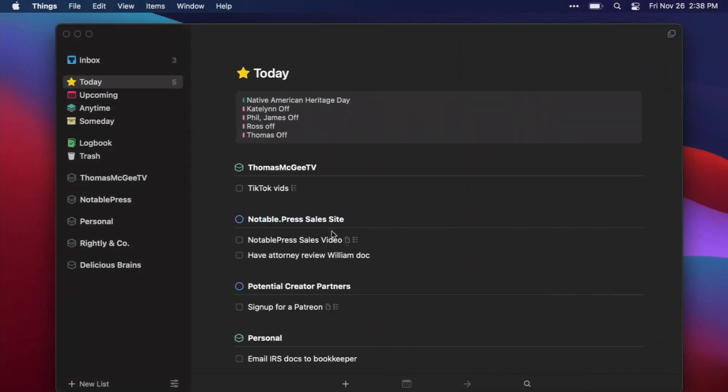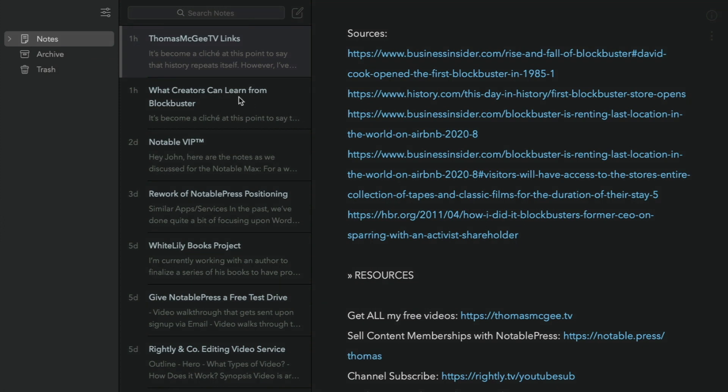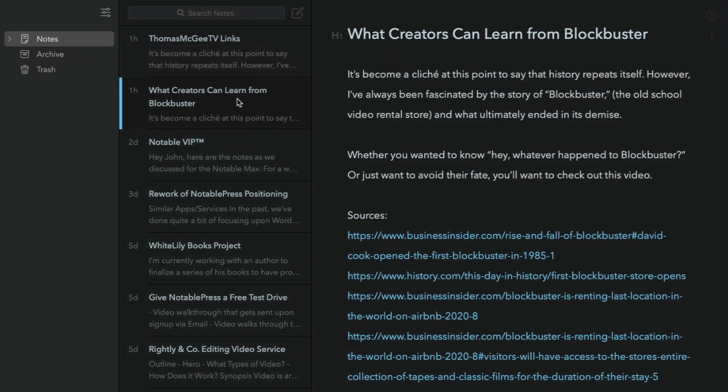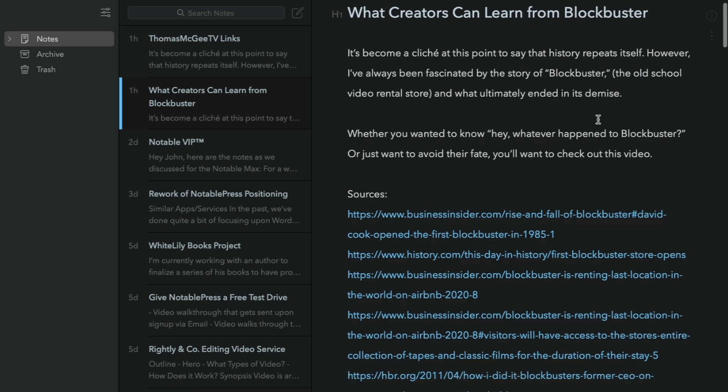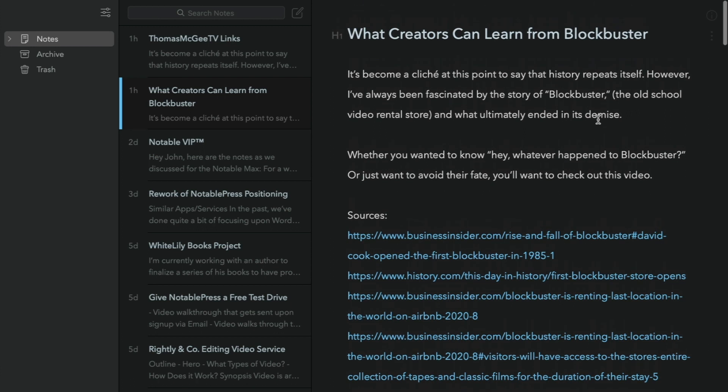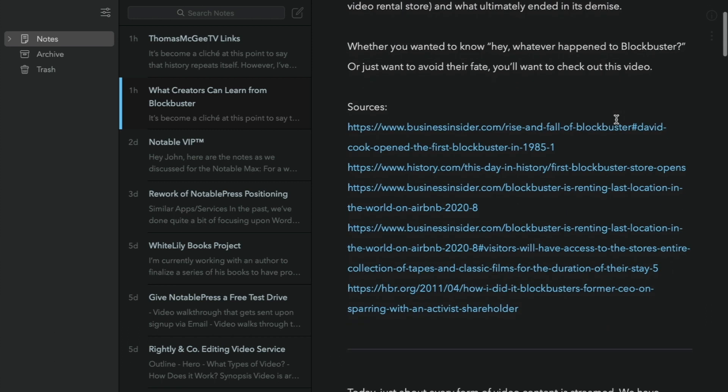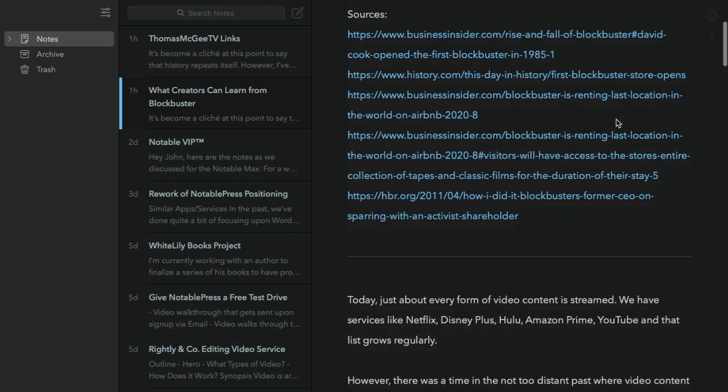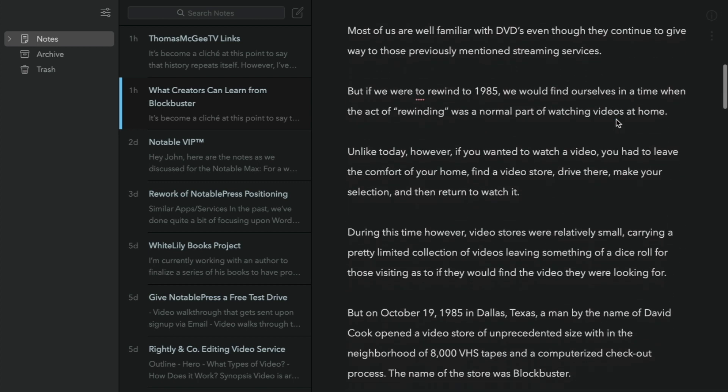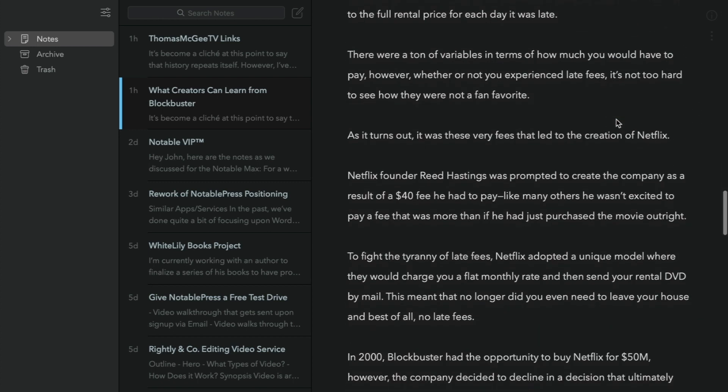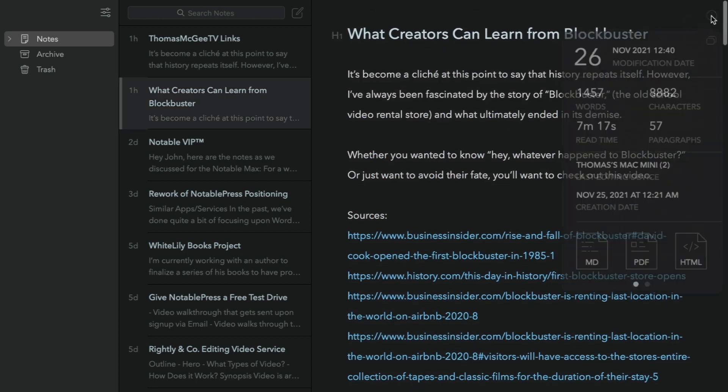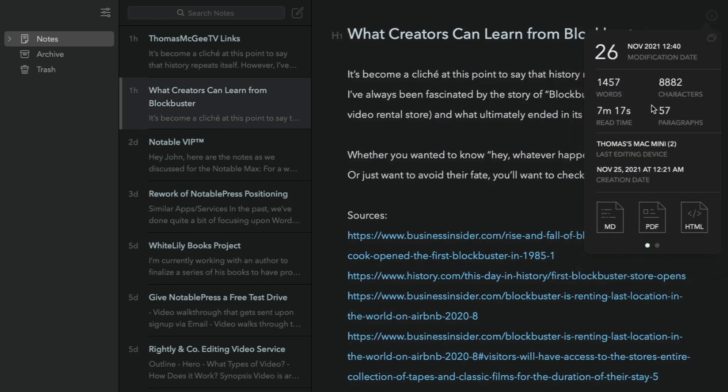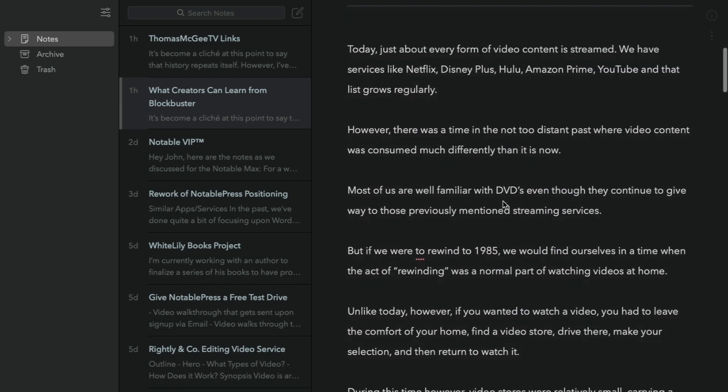Now you saw over here that I was doing an outline in that particular format in Things but sometimes what I will also do is a full-on script. Now if there is a video that has a lot of facts and a lot of specific points and details that I have to get right then what I'll do is I'll write a script and this is another scenario wherein I will use Bear as opposed to using Things. And so what I do is I just kind of write it out here and one of the things that I really like about using Bear for something like this is that I can actually go in here and see the estimated reading time that it's going to take for me to actually read this.